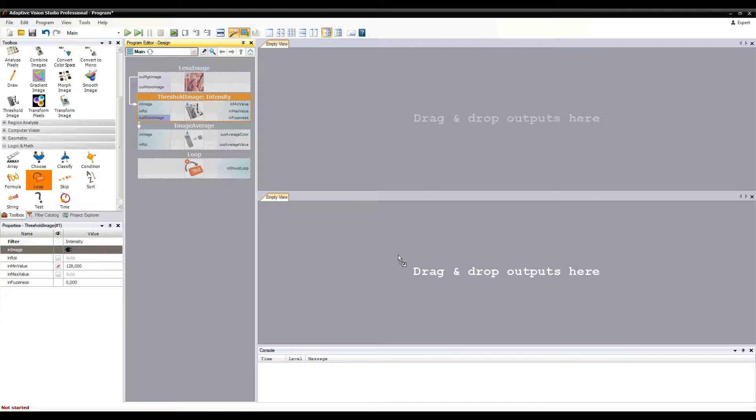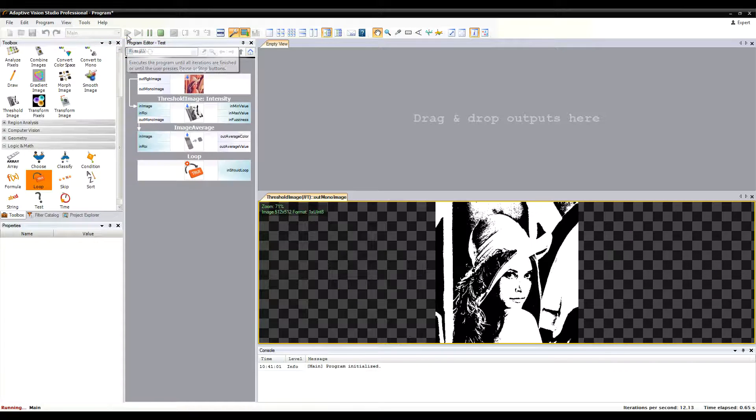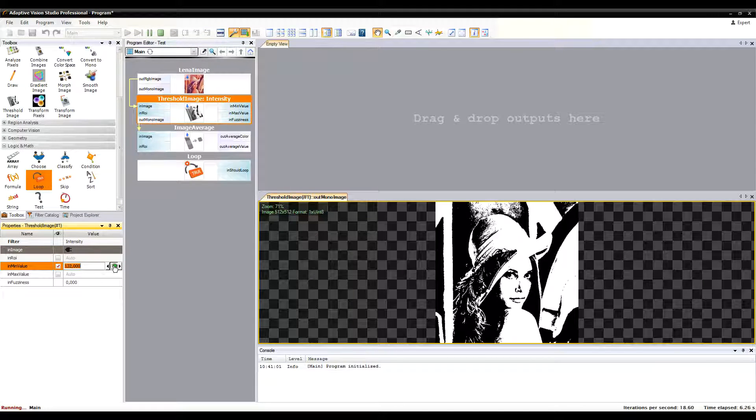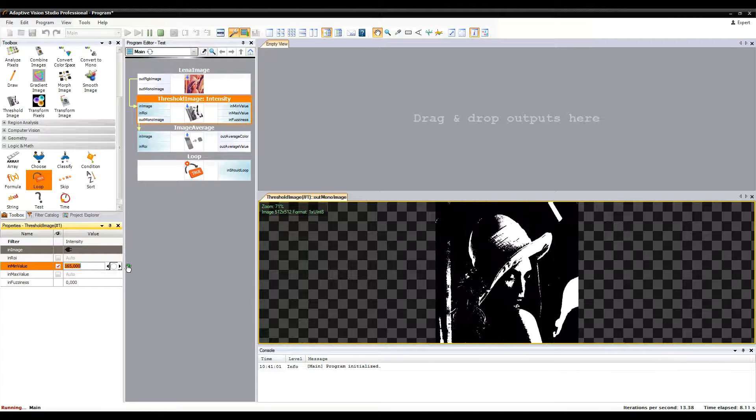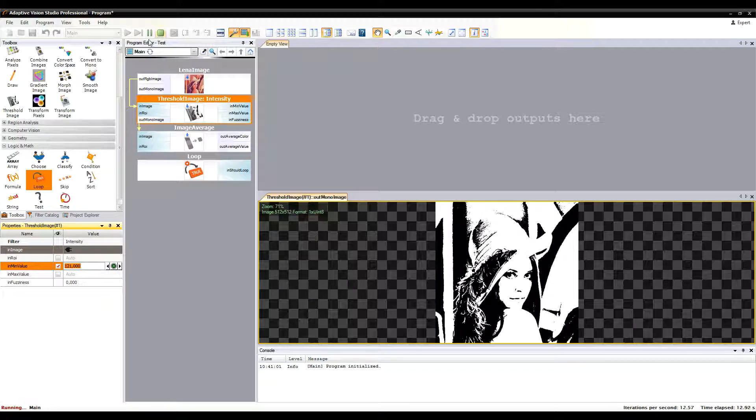We can change the threshold value in the filter properties, but if we want to allow the end user of the program to do this as well, we need an HMI.